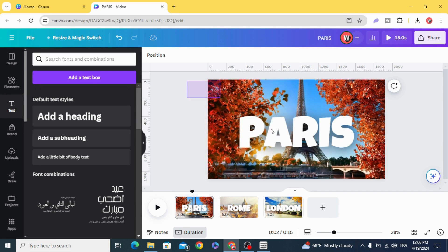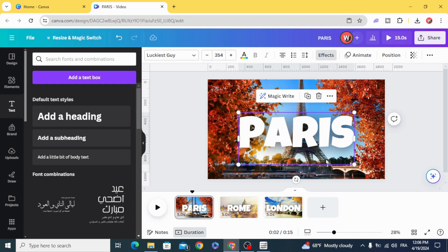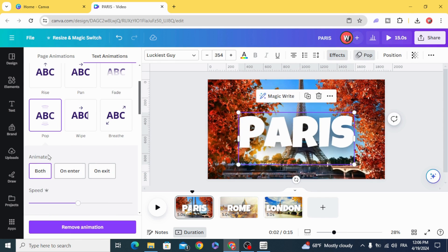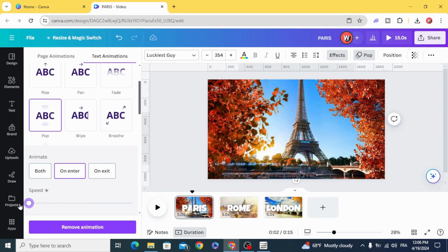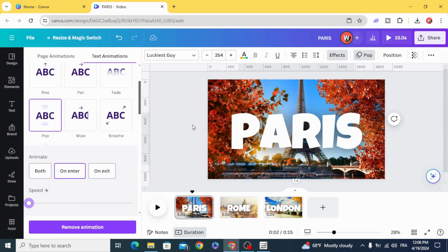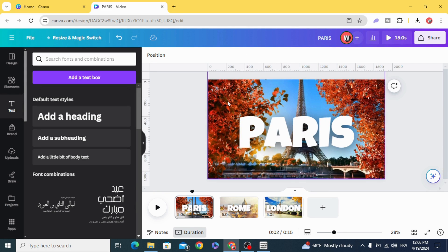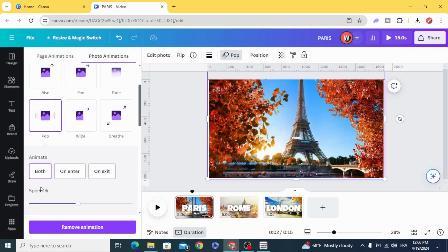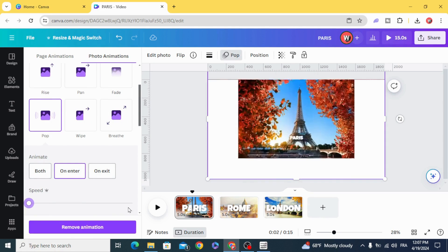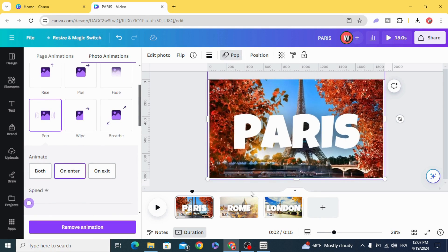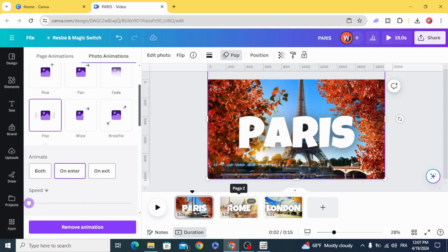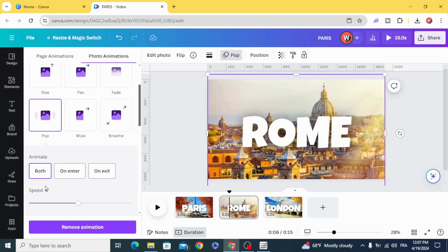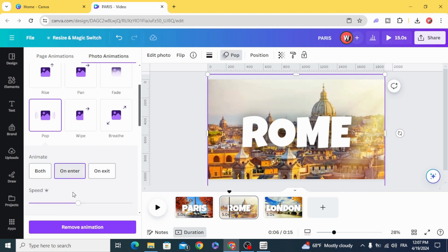And now, animate pop and enter and decrease the speed. Make the same for the image. Make this effects for all of them.